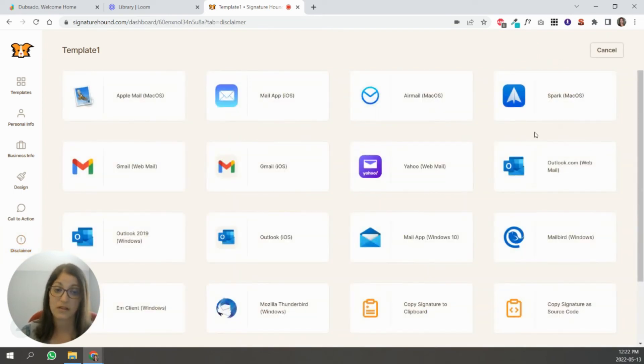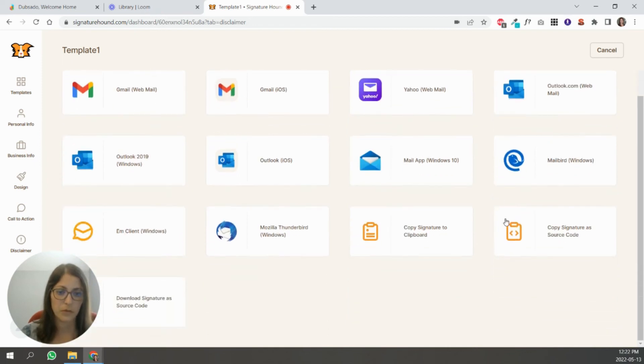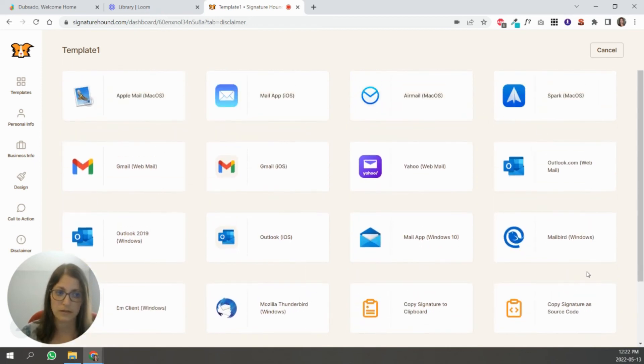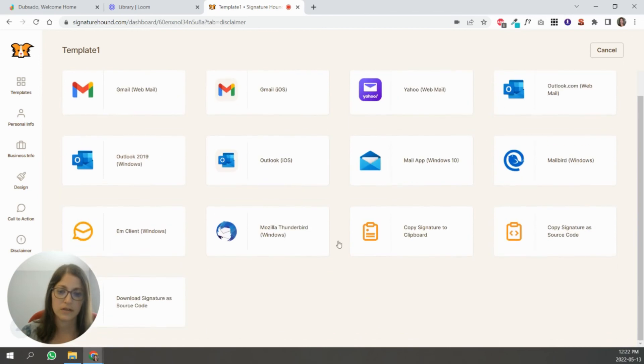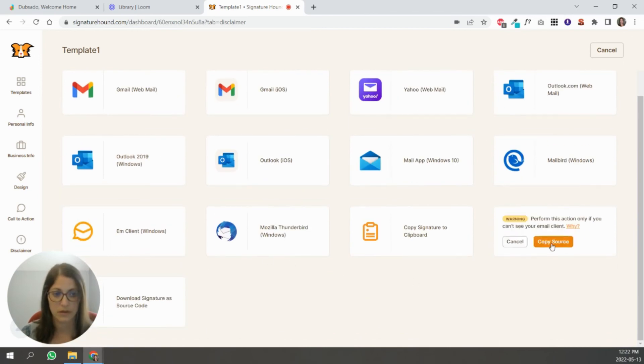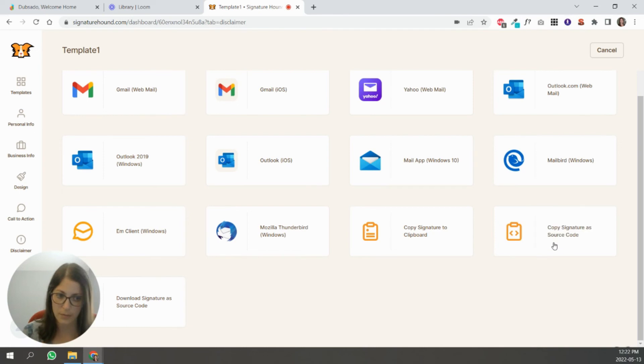And what you're going to do at this point to install it in Dubsado is click install signature. And there are a lot of options here. So if you want to use the same signature in your Gmail, you can, you just follow the instructions. For Dubsado, as you can see, it's not listed here. So what you're going to do is you're going to copy the signature as a source code. And it's going to give you a warning, but that's fine. Like Dubsado isn't listed here. So just copy.